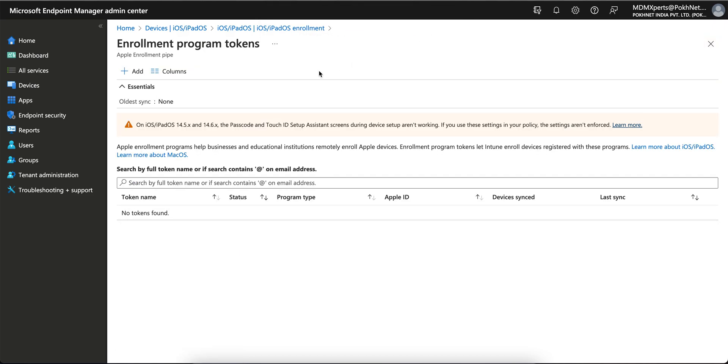I hope you have learned about the Apple Device Enrollment Program and how you will create that token. Thank you and have a good day.